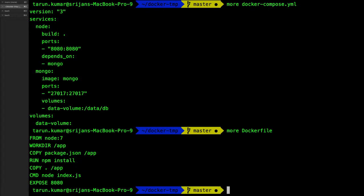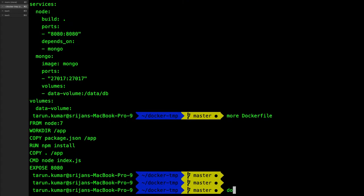So what we can do is Docker Compose is having all these commands. Docker Compose build will build all the images and Docker Compose up will create the containers once the images are ready.